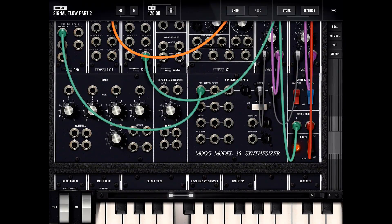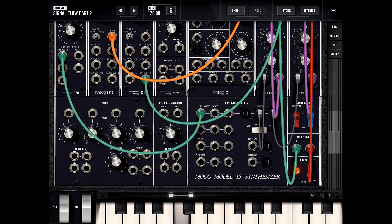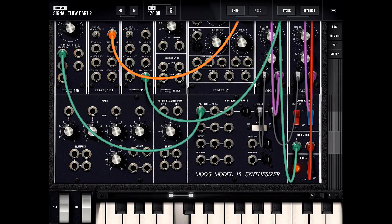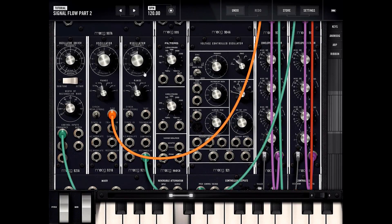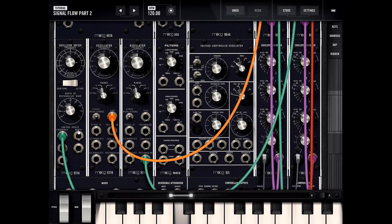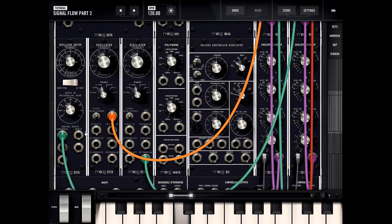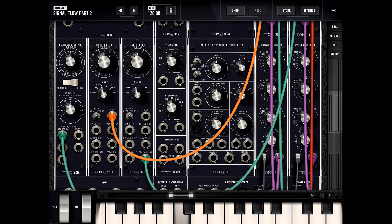I think that's about it for that section — a good stopping point for the episode. We explored the controller input section. Previously we've explored the oscillator section as well as the arpeggiator. So we're making progress. See you next time.